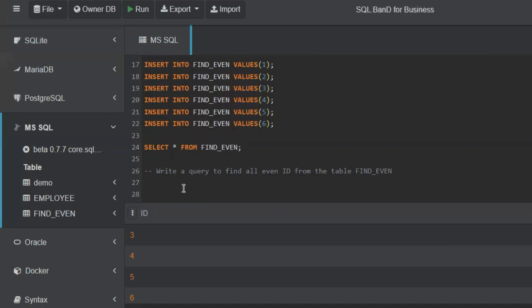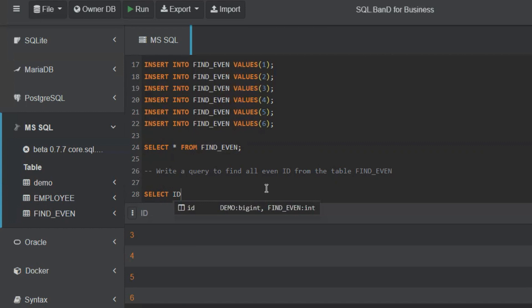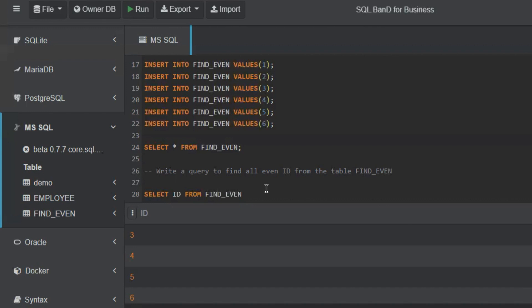We can use the remainder, like divide by two. But how? SELECT ID FROM FIND_EVEN table. Now, WHERE. We need to find a remainder.